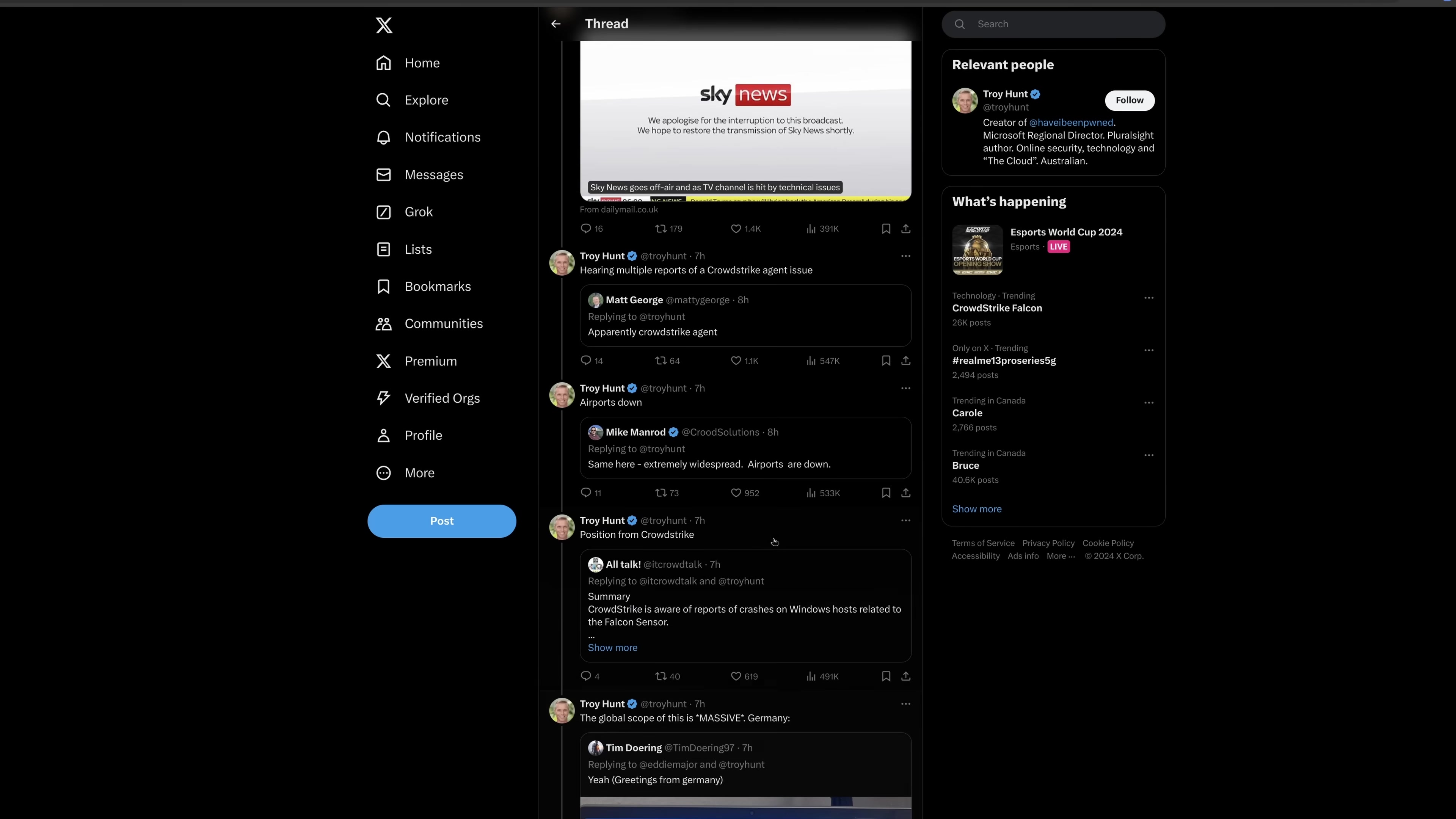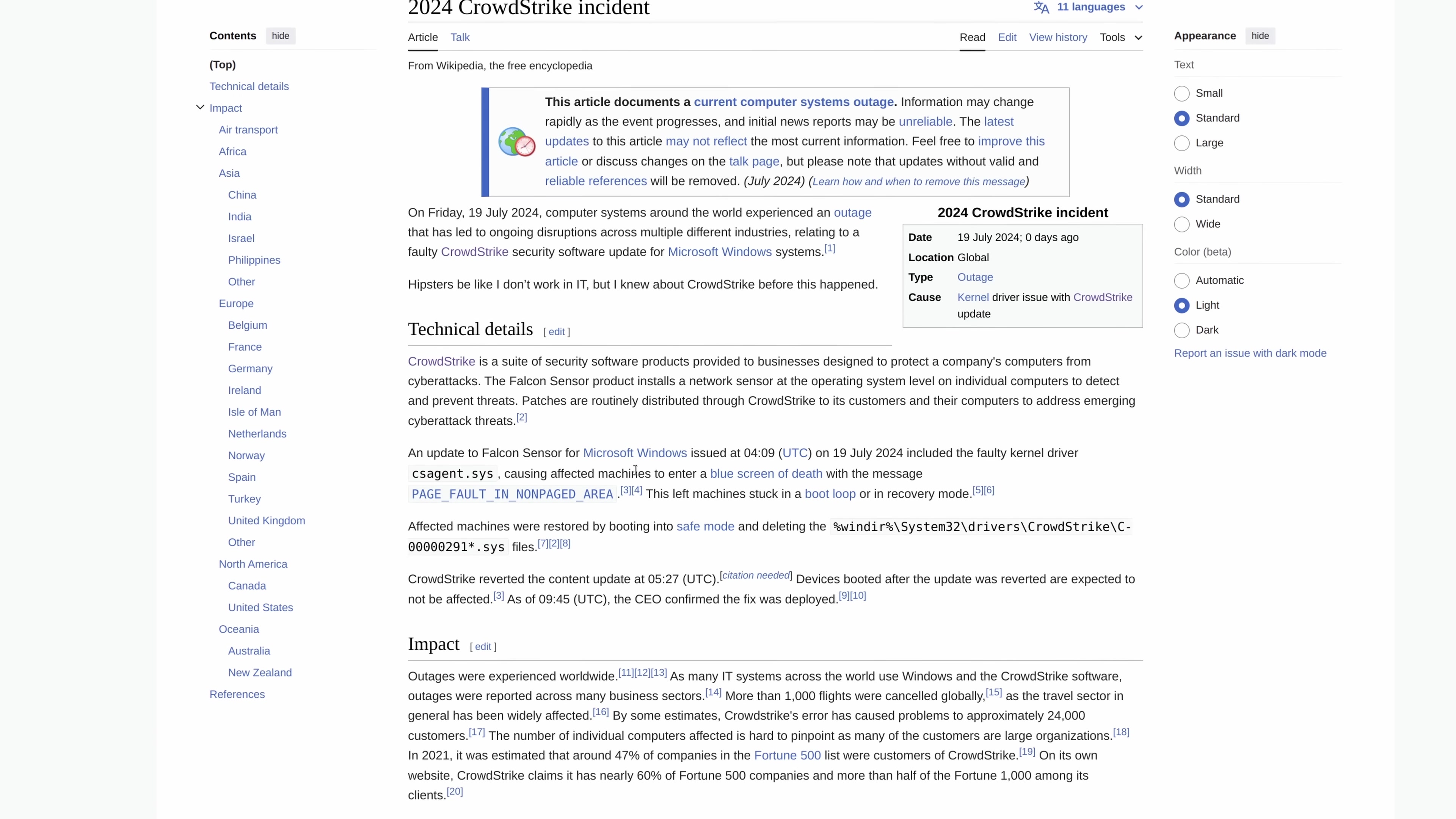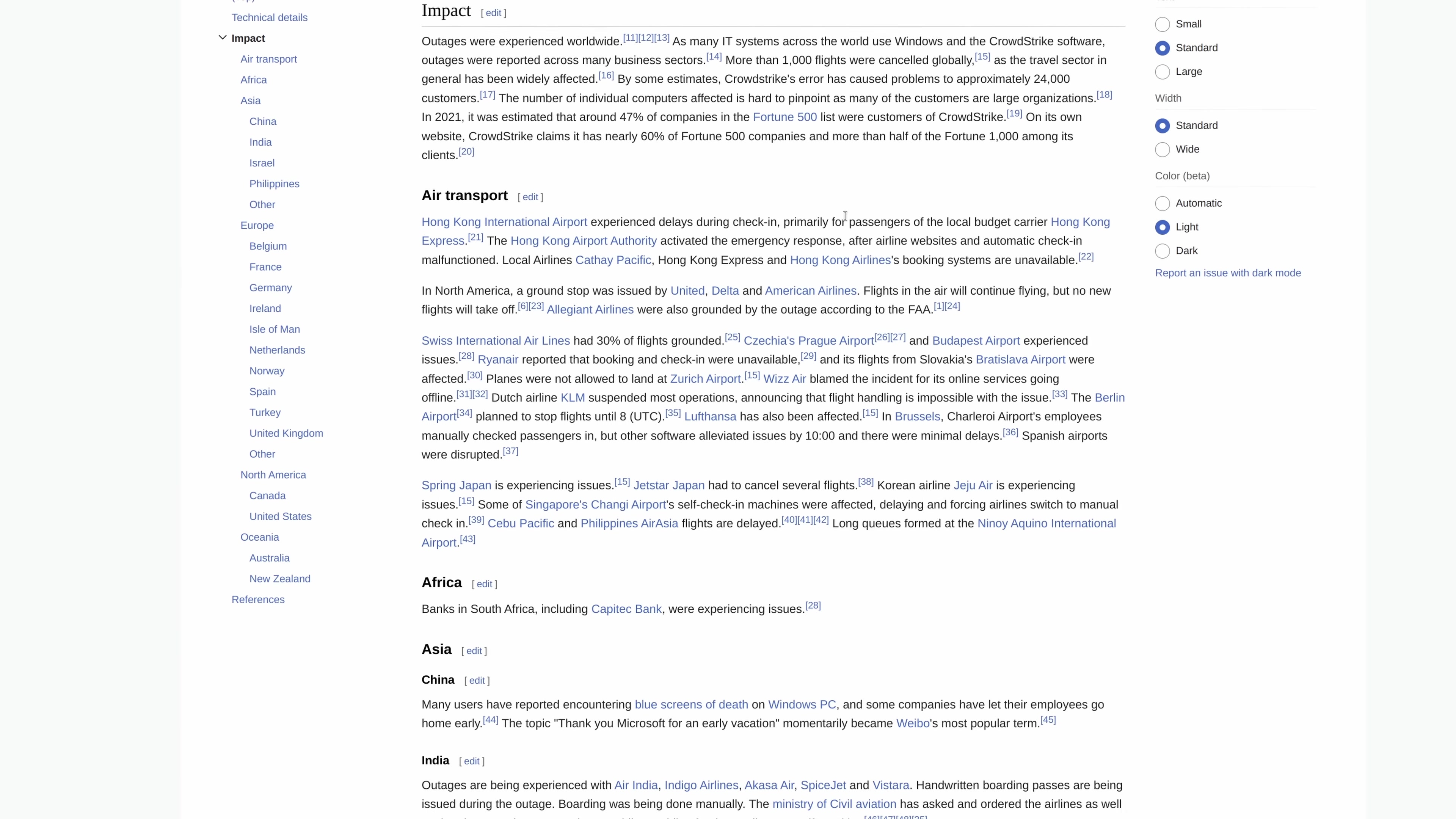So the obvious question continues to be, and nobody seems to know the answer to that, why? Why did they put a driver that would have a 100% failure rate? Because if the driver is just invalid, it wouldn't work for anybody. So if it was tested to any degree, it would not work. So that's kind of what I'm struggling to understand.